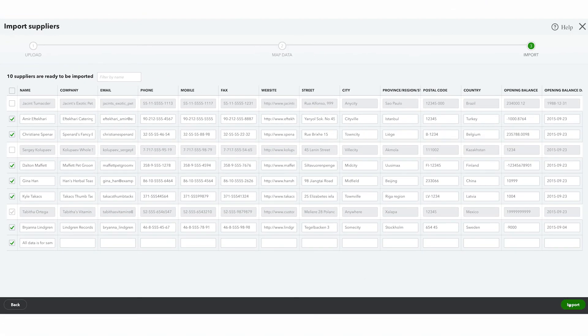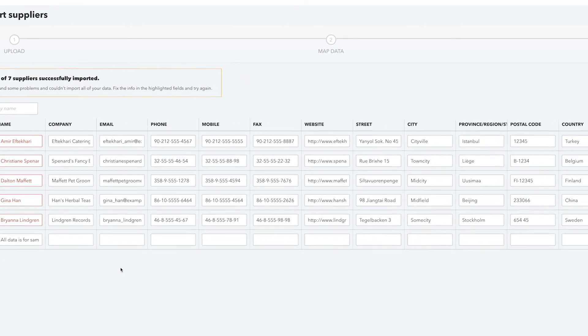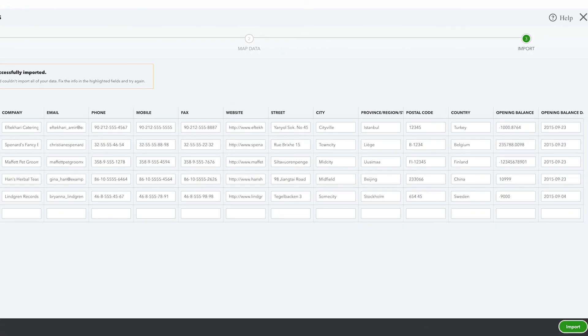The next screen will tell you of the success of importing the information or if there are any errors that need to be rectified. Again, you can visit the QuickBooks Online community to troubleshoot errors.